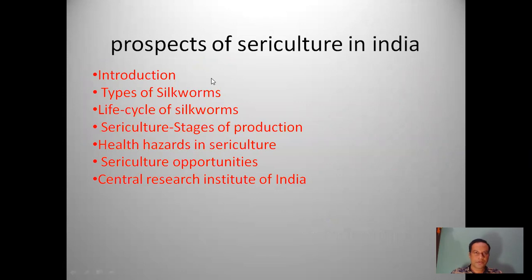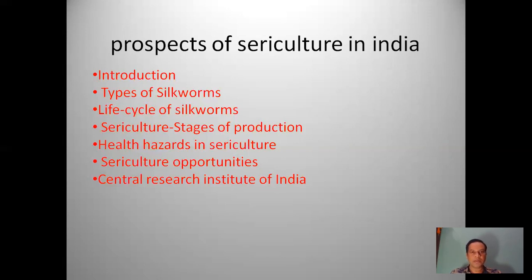Before we begin, we will cover the introduction of sericulture, types of silkworms, life cycles of silkworms, stages of production, health issues in sericulture, sericulture opportunities, and the Central Research Institute of India.